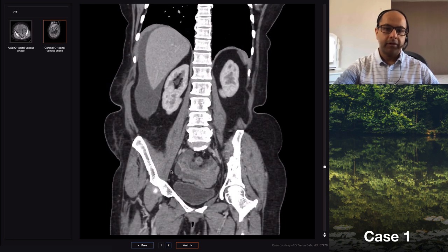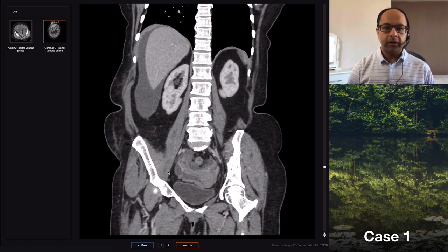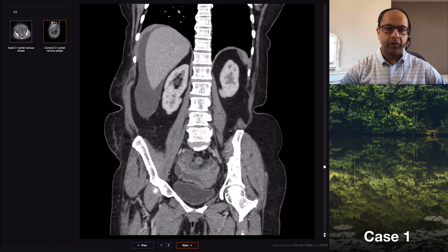These findings are concerning. There aren't any other differentials I can see. I would recommend correlation with tumor markers such as CA-125, doing an MRI for the pelvic lesion further, and an omental cake biopsy ultrasound-guided.